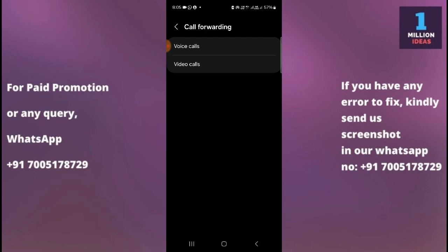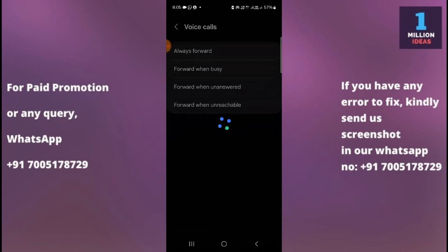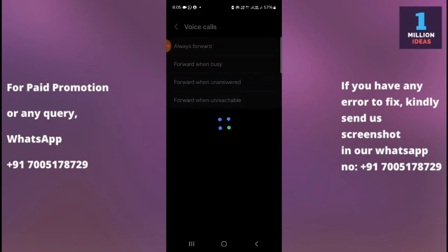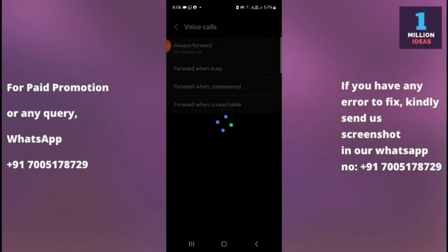Now you have to select between Voice and Video options. Since we want to forward our voice calls, click on Voice Call. As you can see, you have many different options — just wait a moment until it loads up.